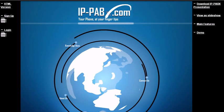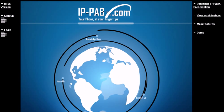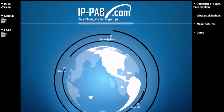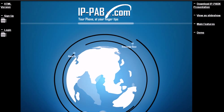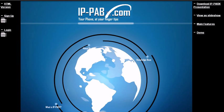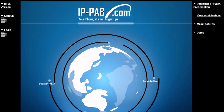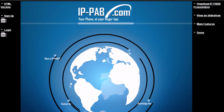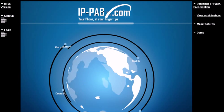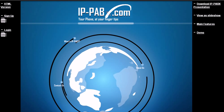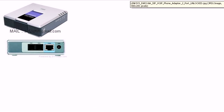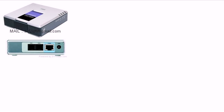First, you need to sign up on IP-PABX.com to get the free extension. Then you need to connect your Linksys PAP2 device with the internet connection and a phone set. Make sure you are using same internet connection on your computer and your Linksys device.